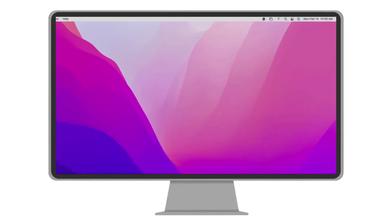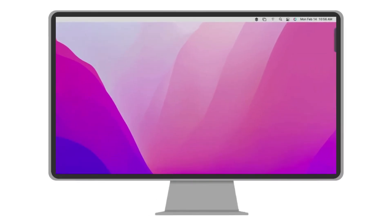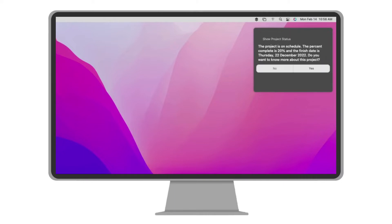Hey Siri, show project status. The project is on schedule. The percent complete is 20% and the finish date is Thursday, December 22, 2022. Do you want to know more about this project?